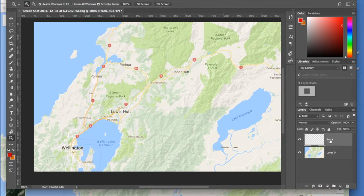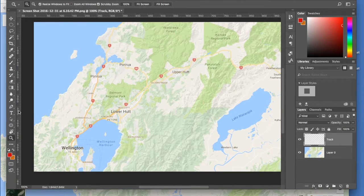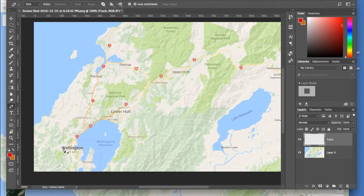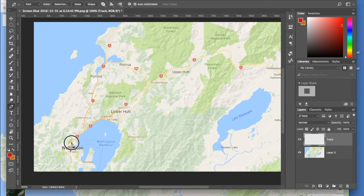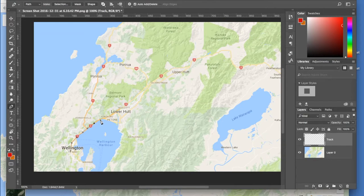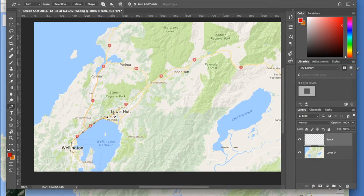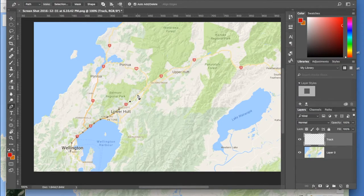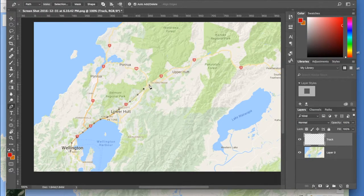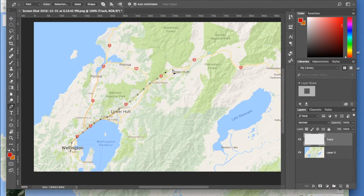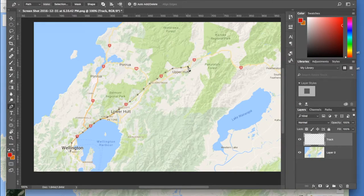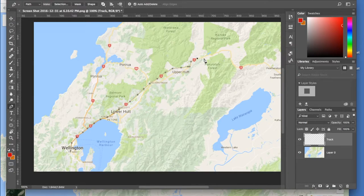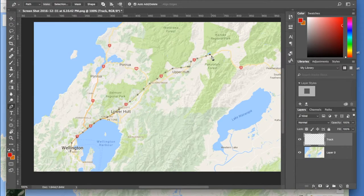Then we take the Pen Tool, which is this one here, and we start drawing along the line of the track that you want to animate. In this case we're just going from Wellington to Featherston, which is a pretty simple route. But you can see that if you were going to a very windy area with a lot more detail, you might actually spend a lot more effort doing it than I'm doing here.